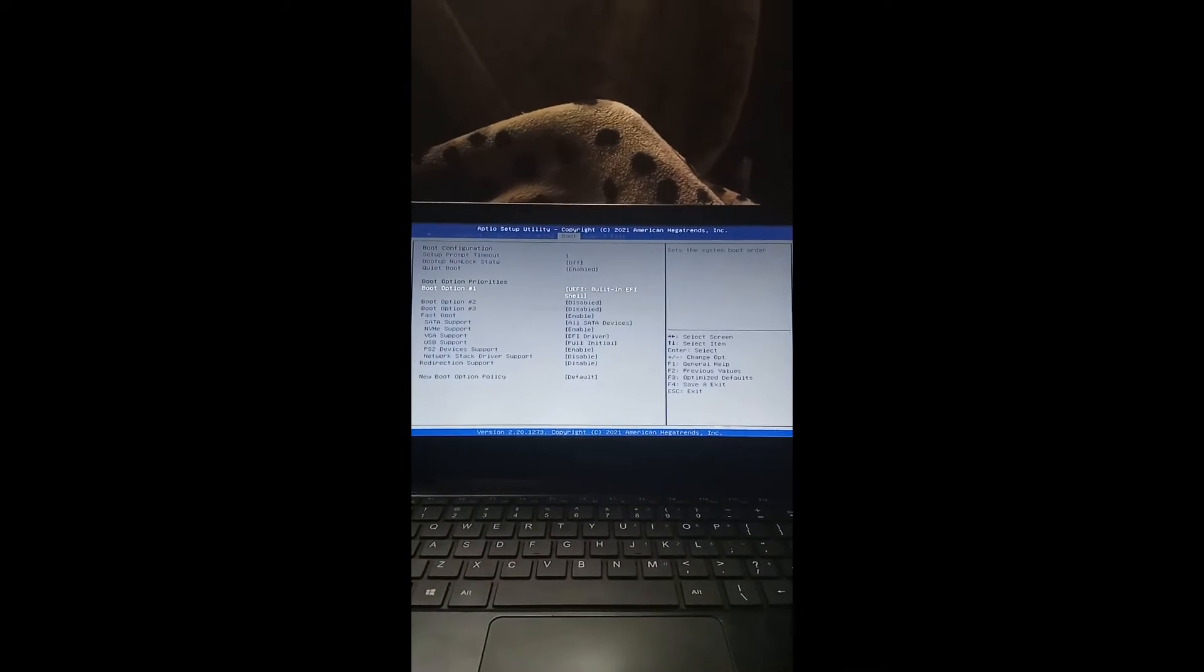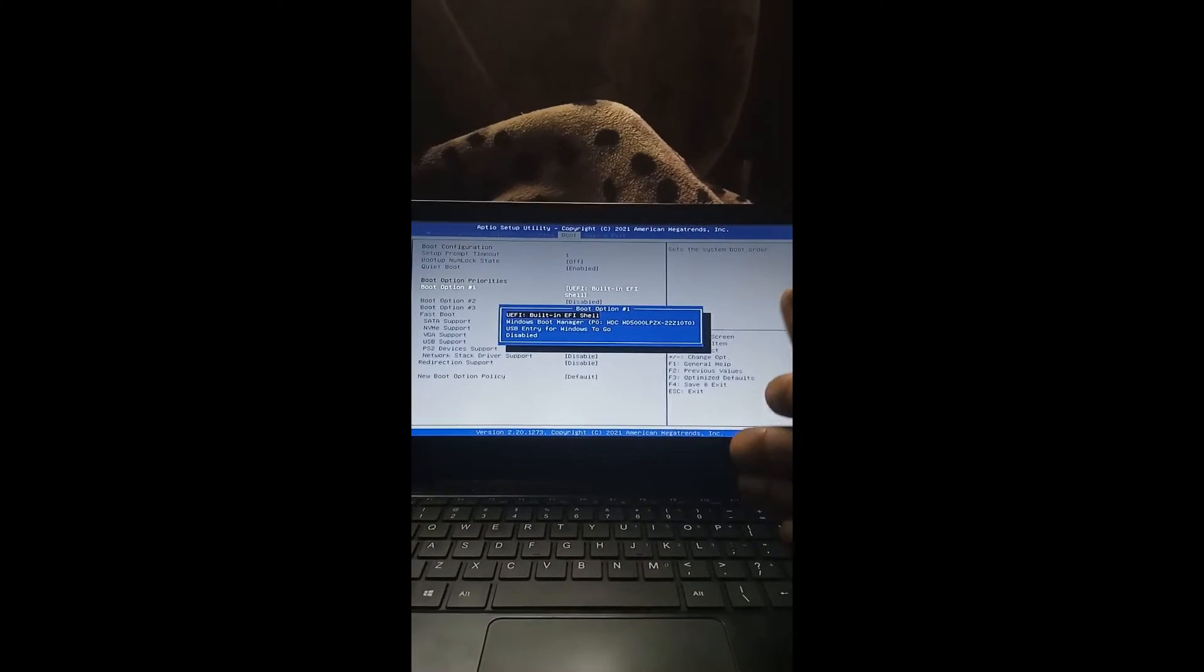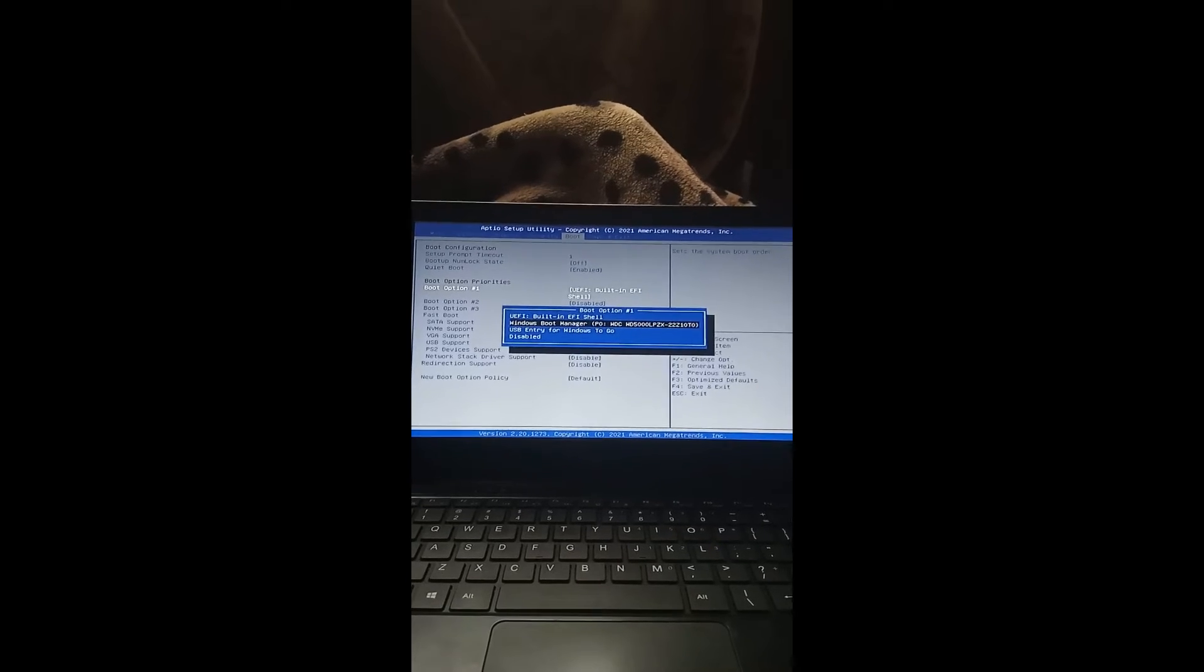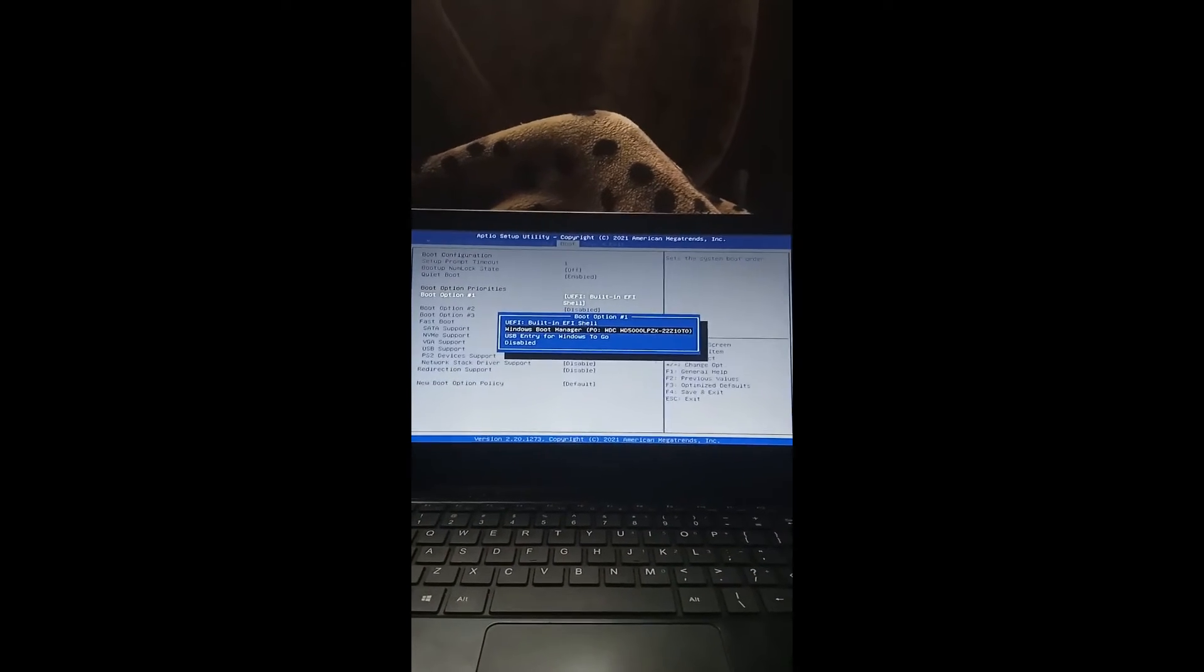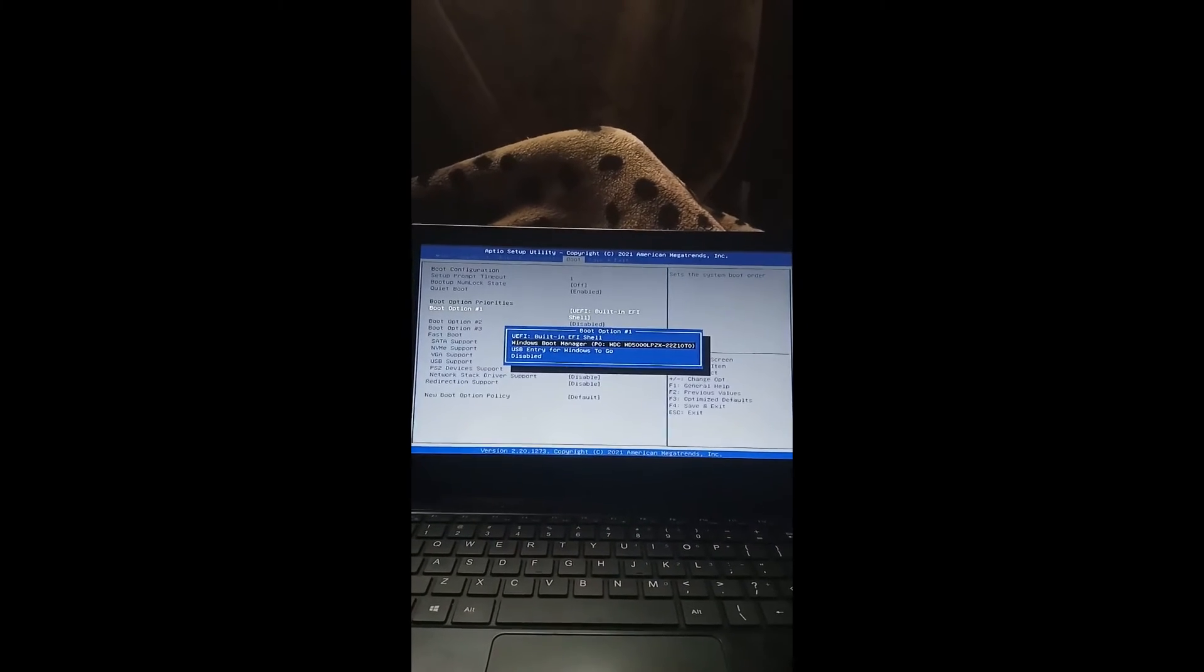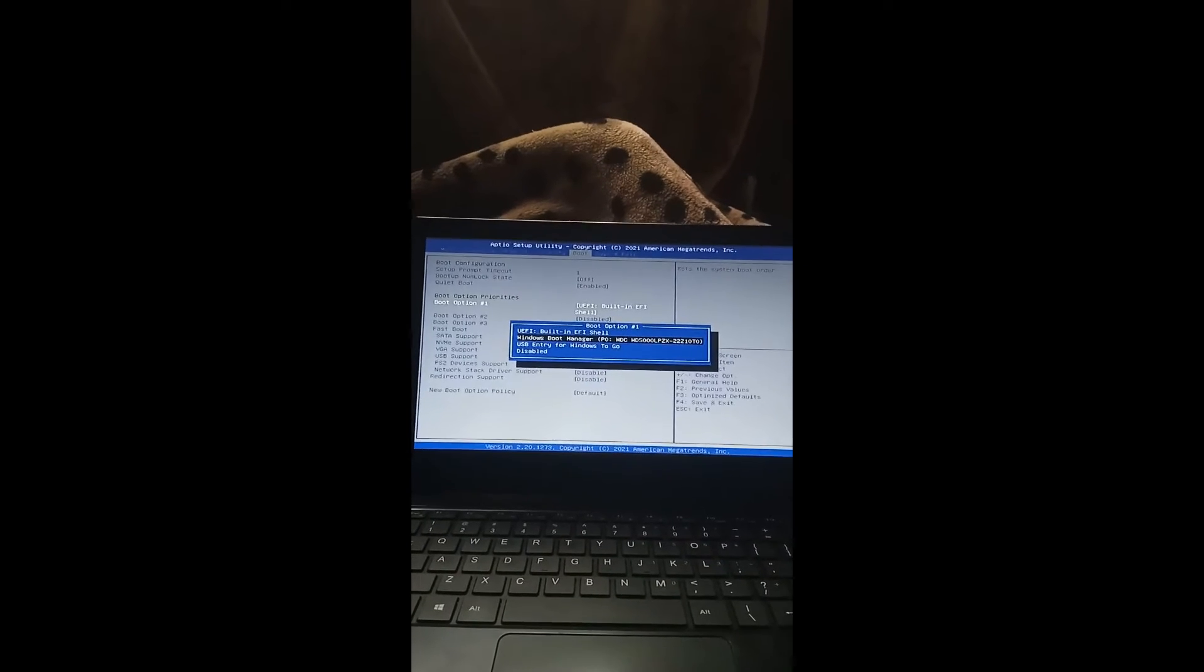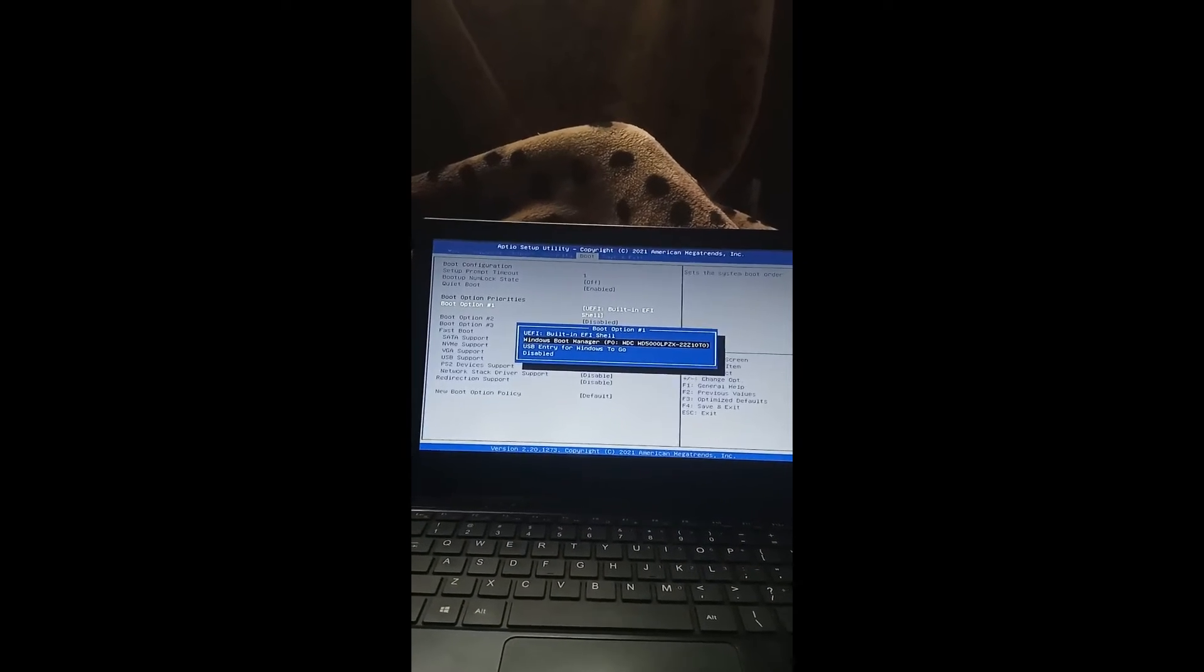Now on your boot option number one, you press enter. You'll find four options. The option that you need is the Windows boot manager. That's where your operating system is at. That is your Windows. So it was here on EFI. Now I'm changing it to boot manager.